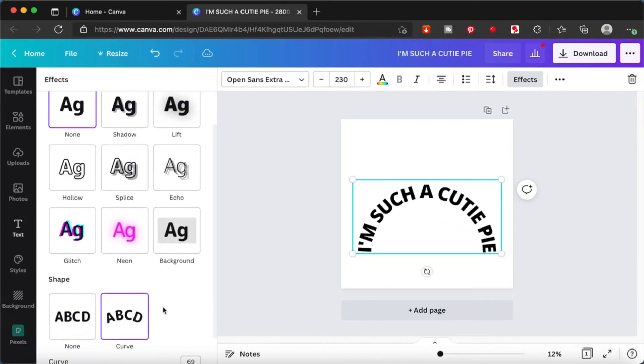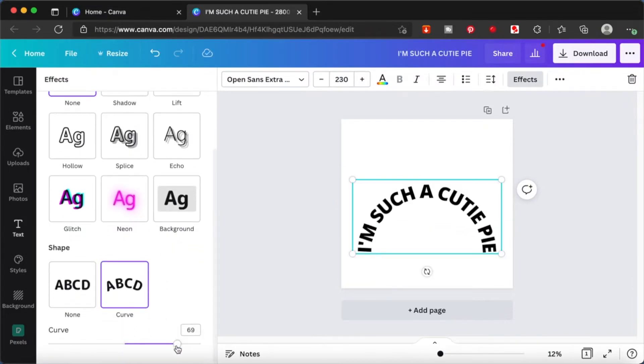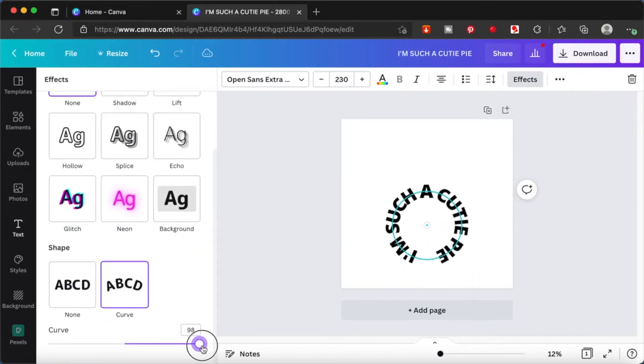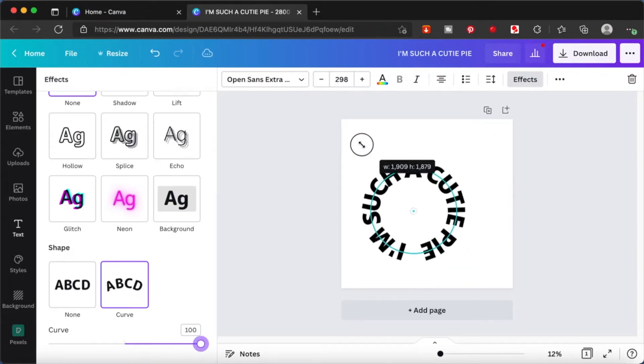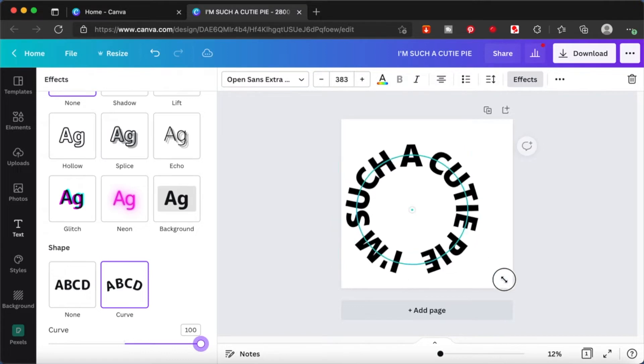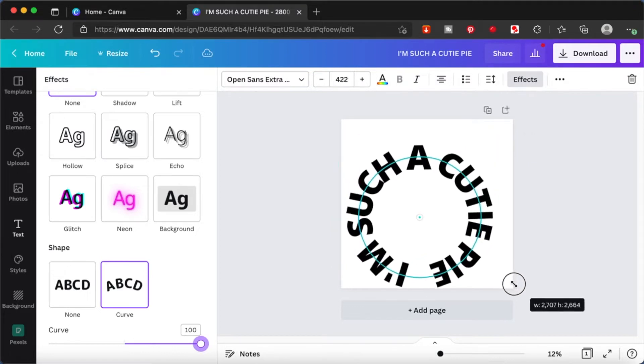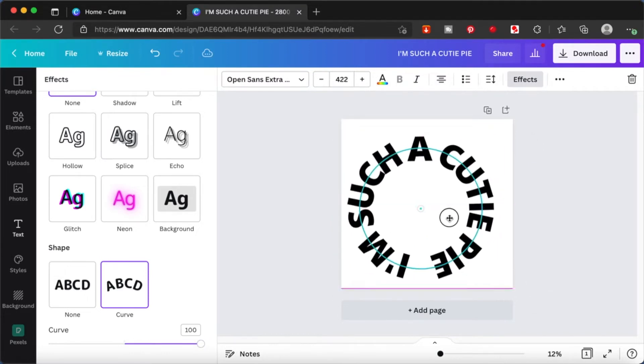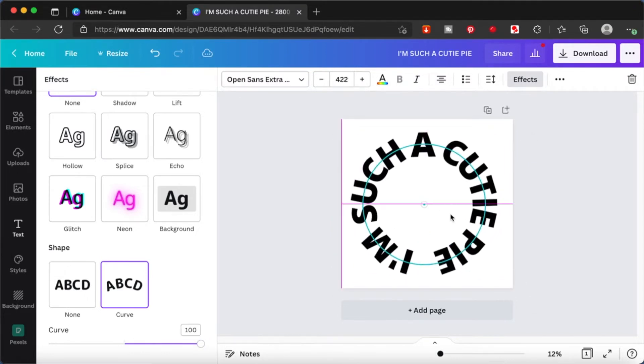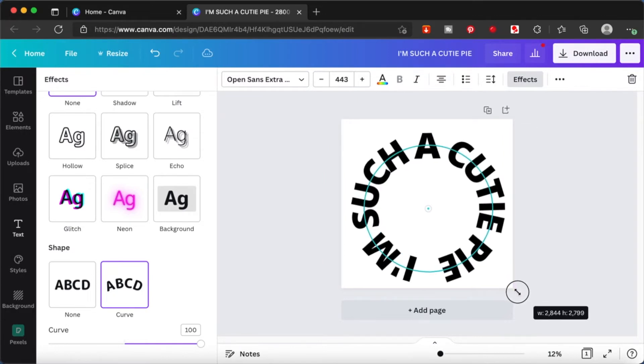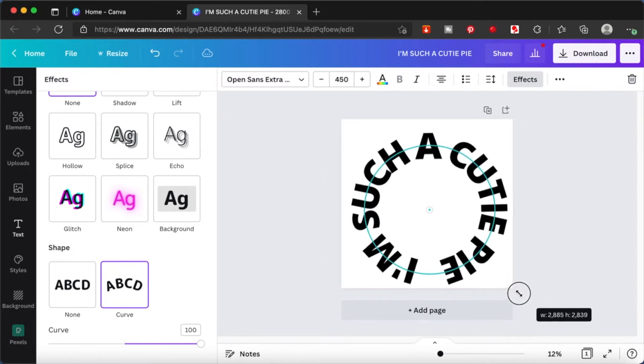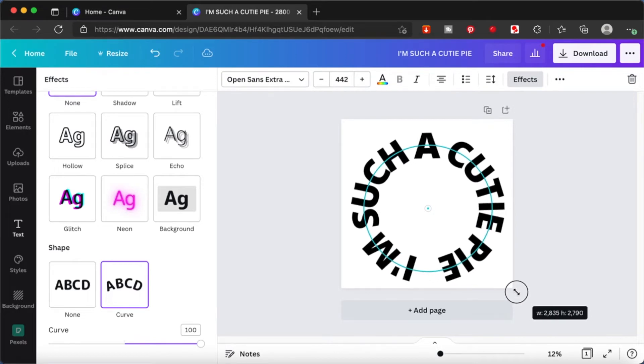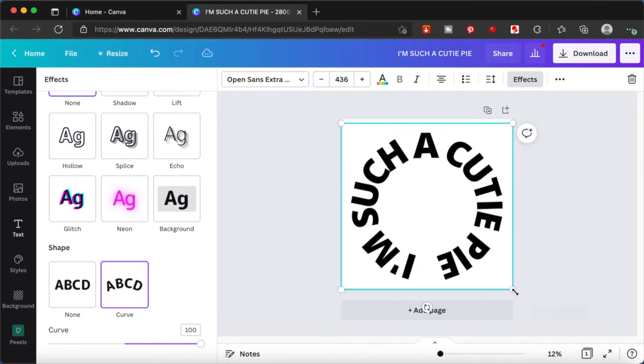I'm going to make this curve and play around with the curve. This is good, it's a circular shape. Now I'm going to adjust this a little bit so that it fills up the entire workspace.